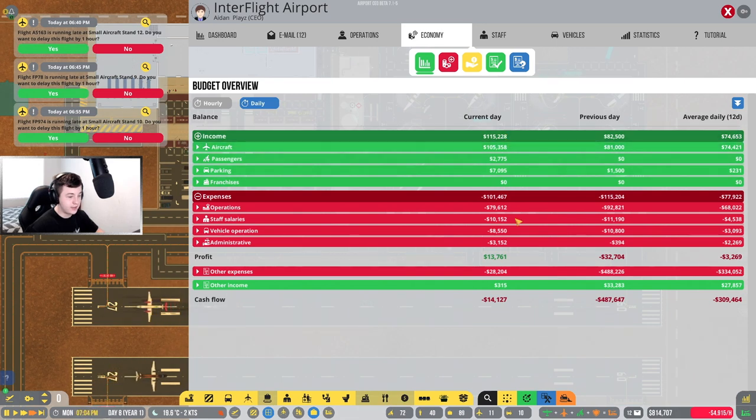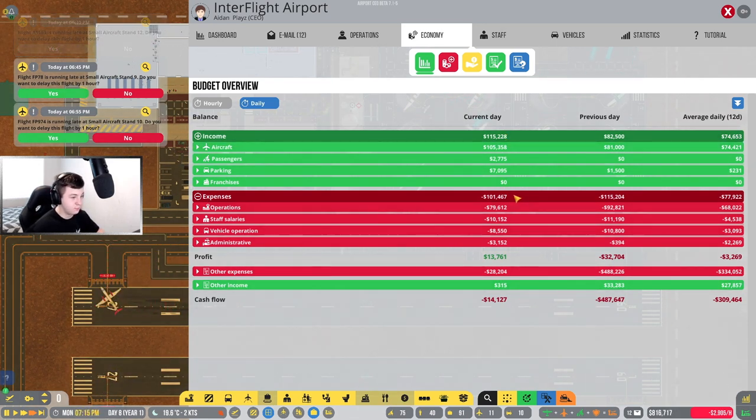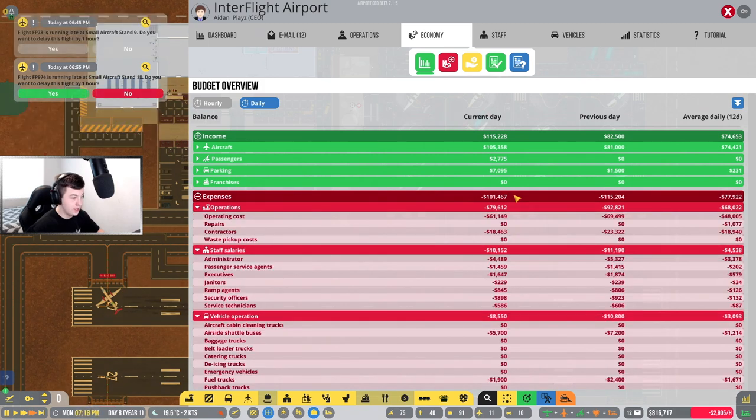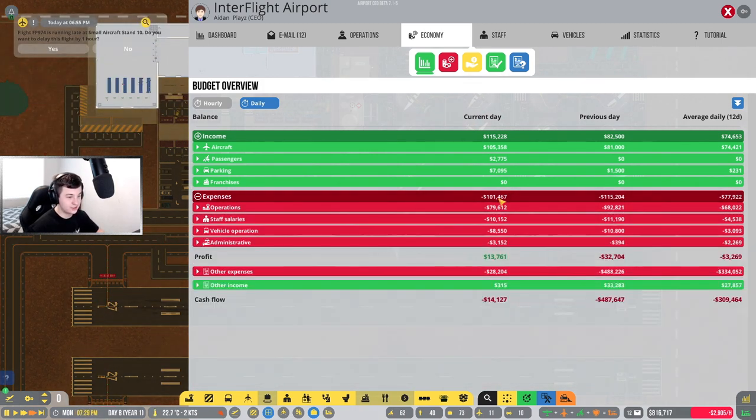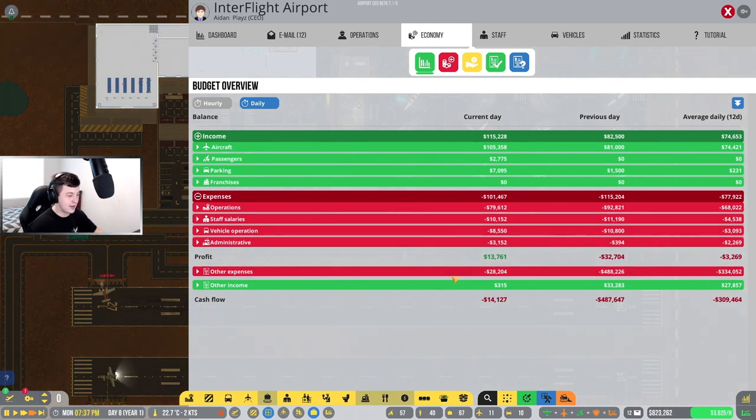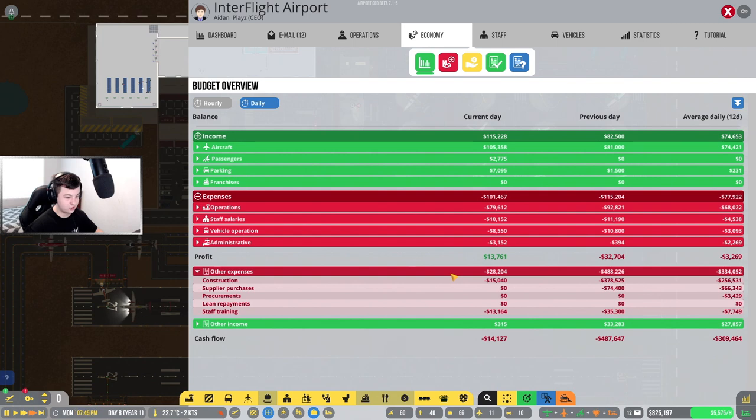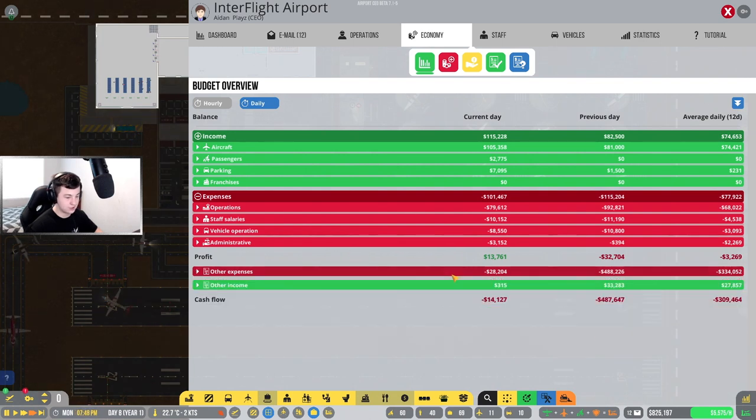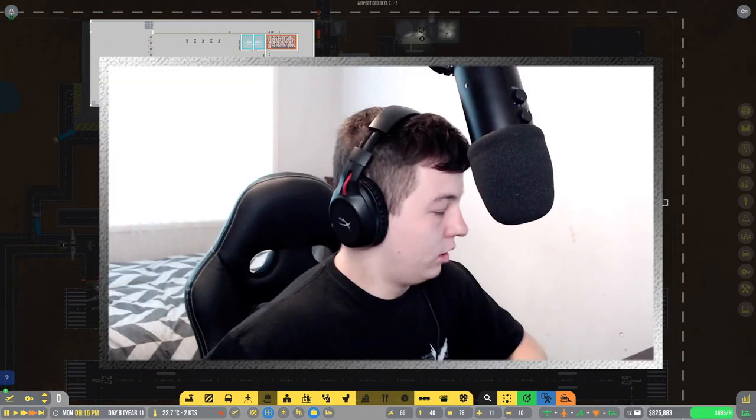We are making 115. So we're actually making fairly good money now. We are spending a lot and that's our operating costs. Our operating cost is what's costing us a lot of money. Our profits, those other expenses is construction, staff training and all that. That's what cost us, but we are in somewhat of a profit.